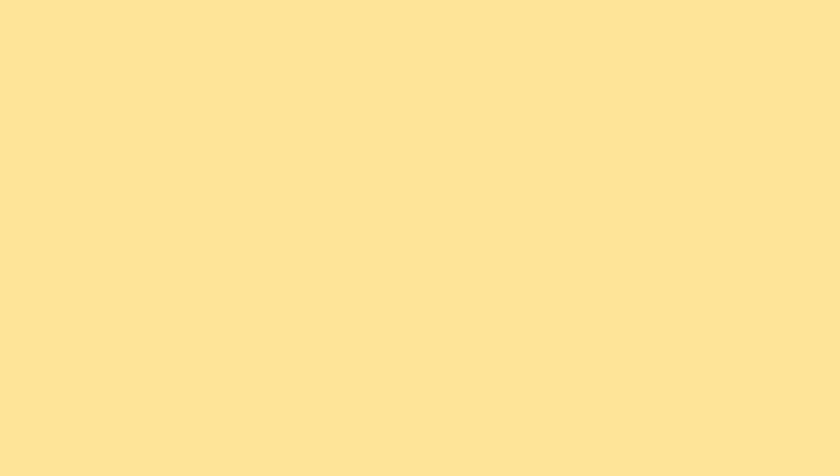We often do homework together after school. Sometimes we go to his house.